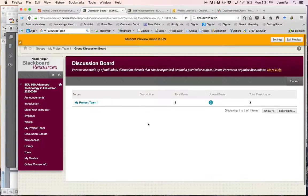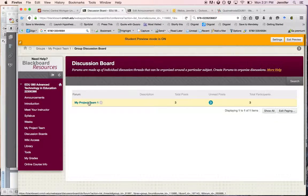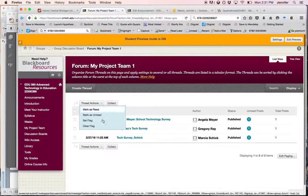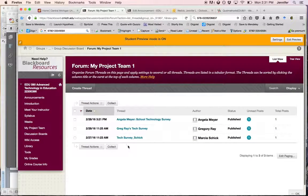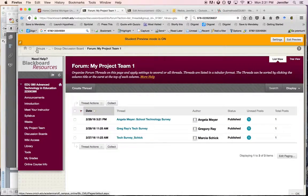The discussion board allows you to post any questions and talk about what the group has. They've uploaded all of their technology surveys.